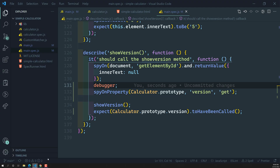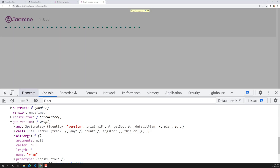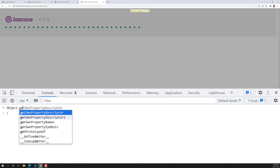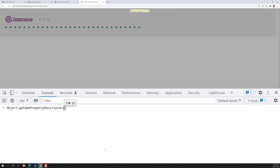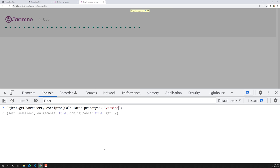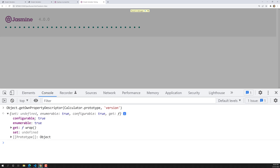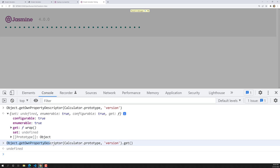Since version is a property, we need to get its getter function to check whether it has been called. In JavaScript we have Object.getOwnPropertyDescriptor. So we can call Object.getOwnPropertyDescriptor(calculator.prototype, 'version') and then access .get on it to retrieve the getter function spy.